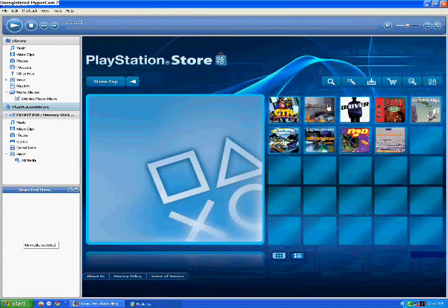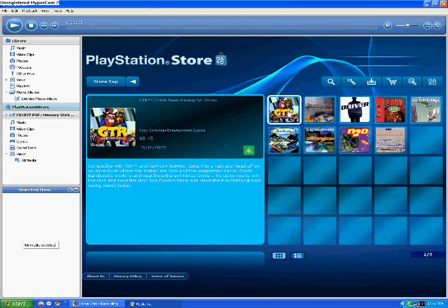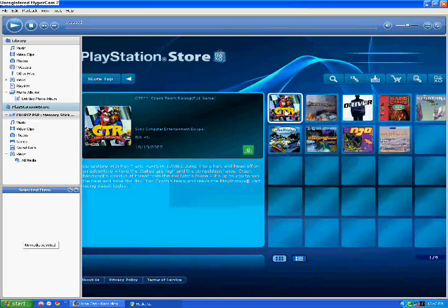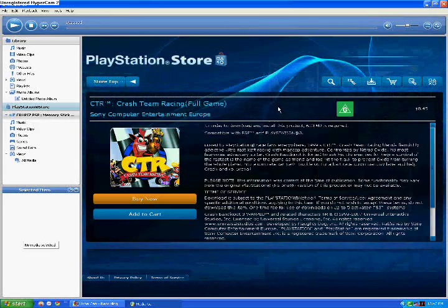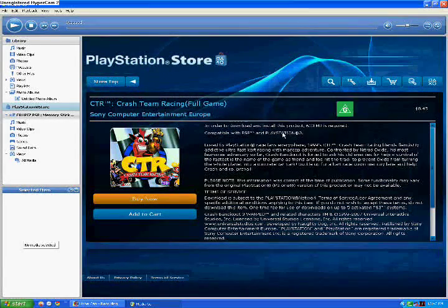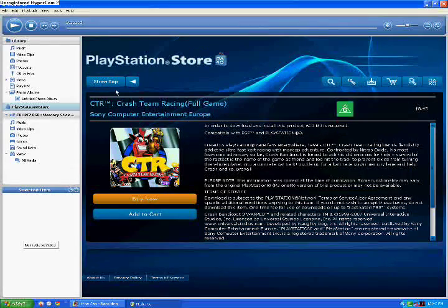We've got Crash Team Racing. Great game for the PlayStation 1. If you look, I'll just click on it. If you look here, compatible with PSP and PlayStation 3. So you can do that.